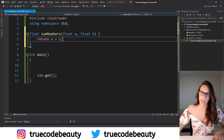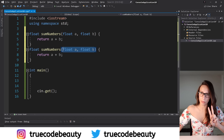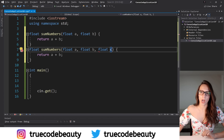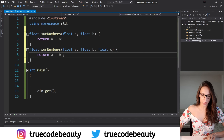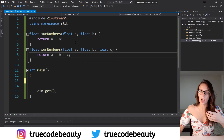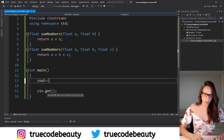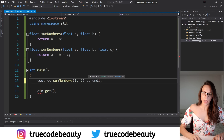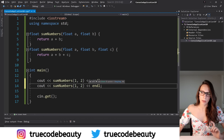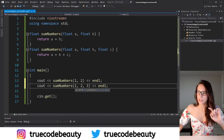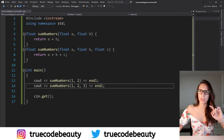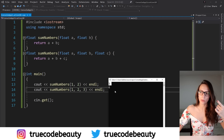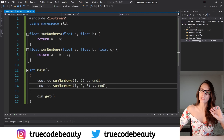The second function will be very similar but instead of receiving two parameters it will receive three: float a, float b, and float c, and its job will be to return a plus b plus c. Now I want to invoke these two functions — I'll say cout sumNumbers and pass number one and number two, and then on the second line invoke sumNumbers again but pass three parameters. If I run my program now, for the first sumNumbers call we get the result of three, and for the second we get the result of six.